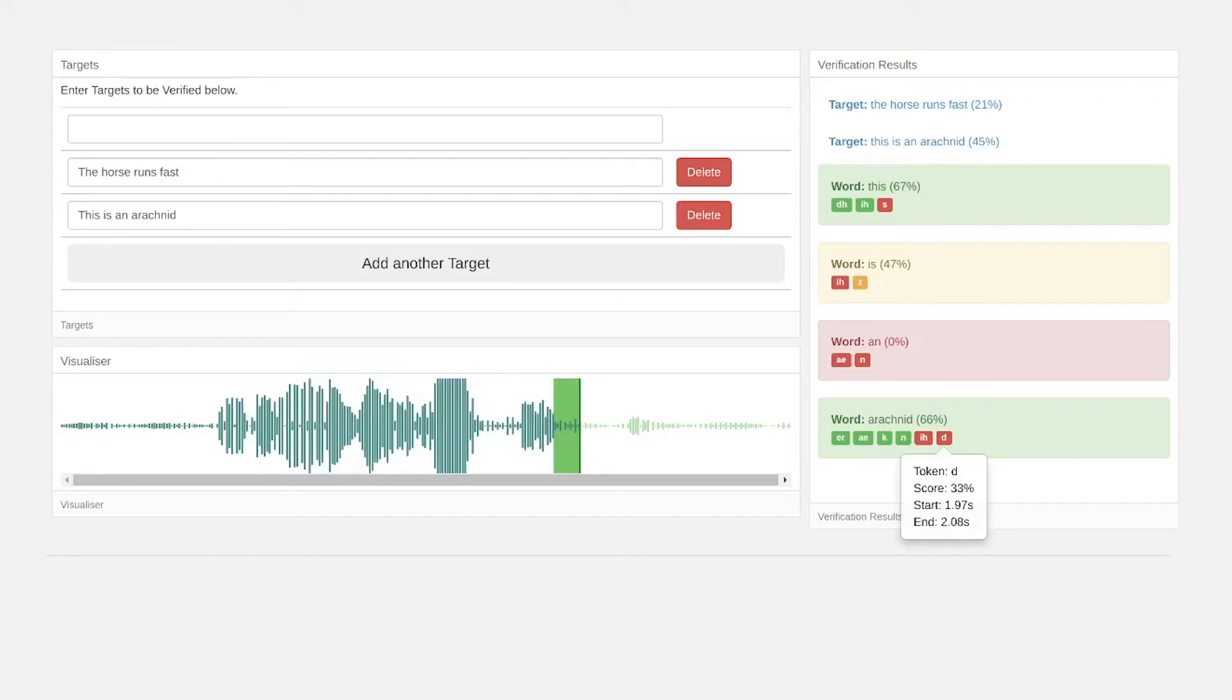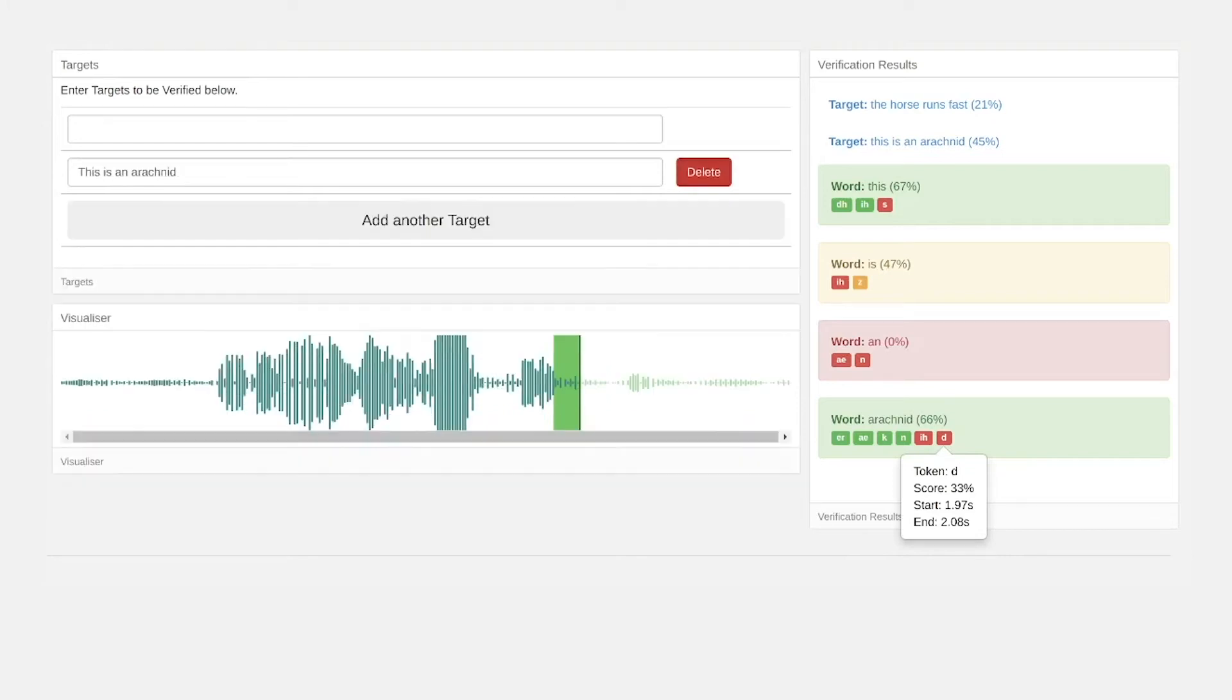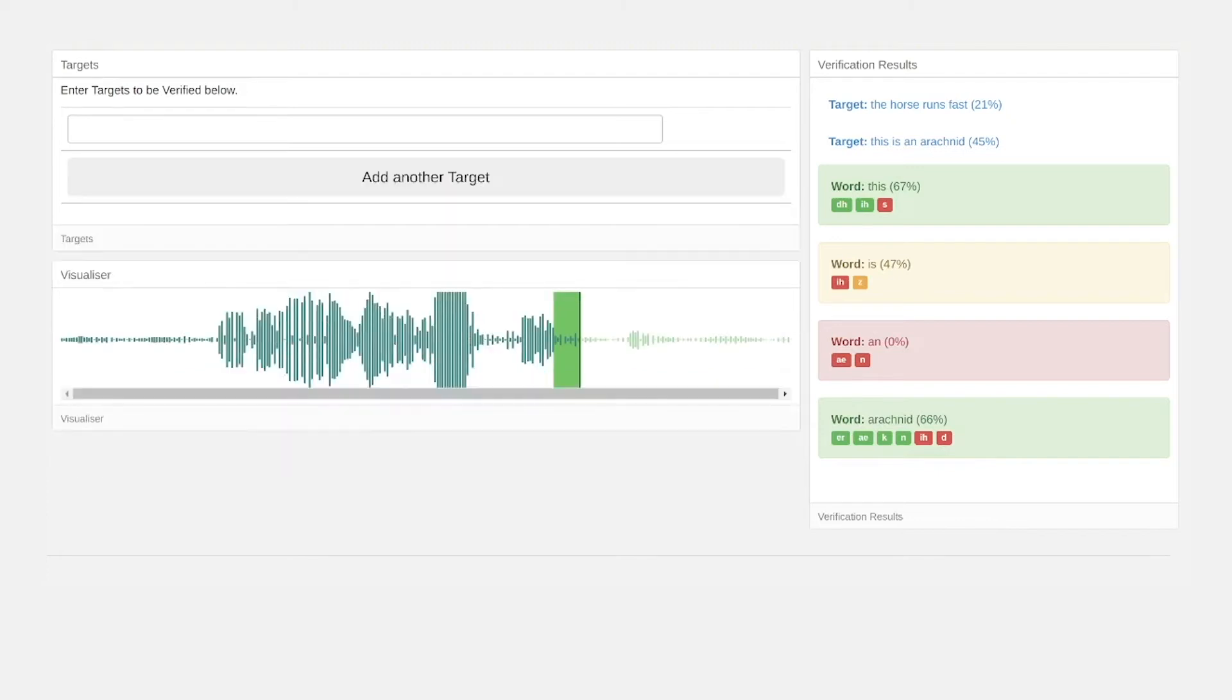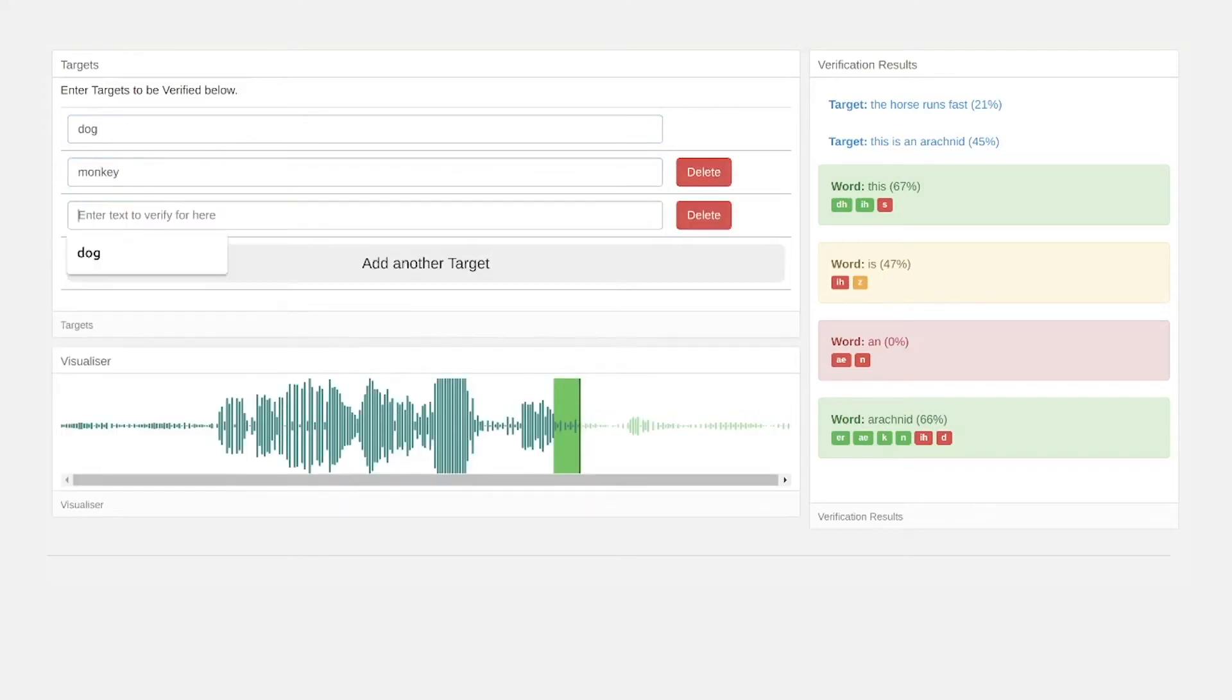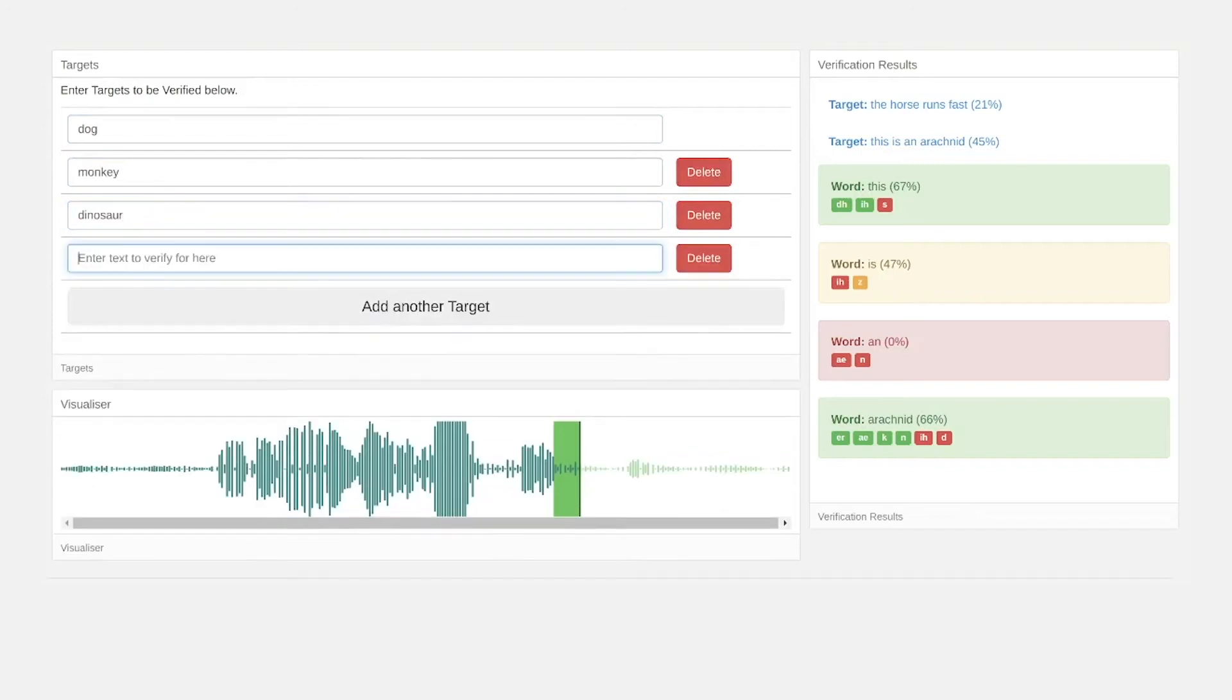Now let me show you a multiple choice use case. Let's say the child is asked what their favorite animal is and is given choices of dog, monkey, dinosaur, and robot.